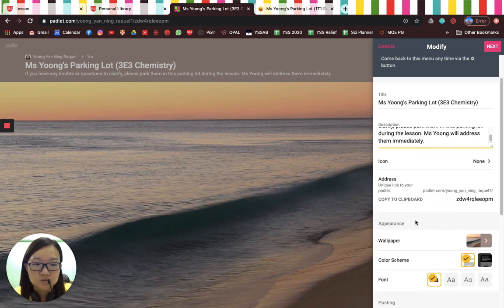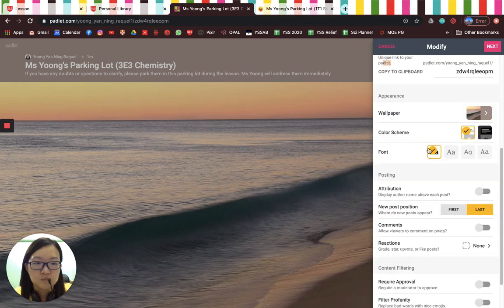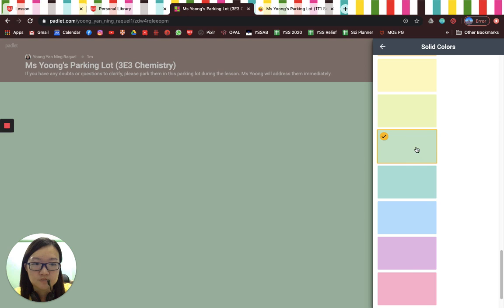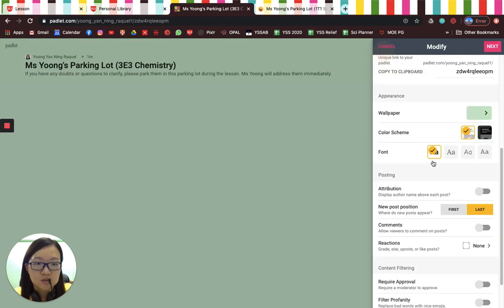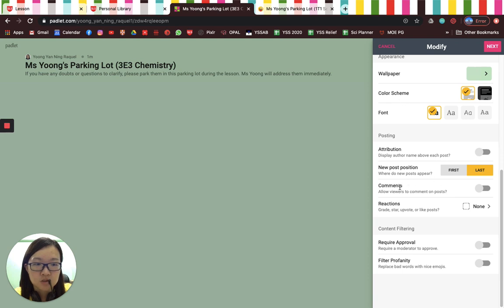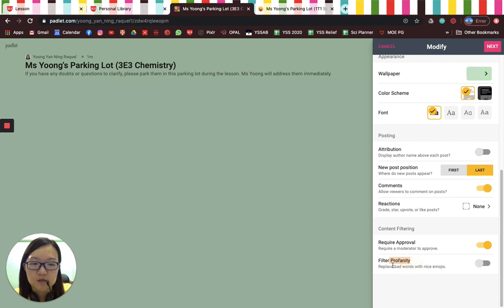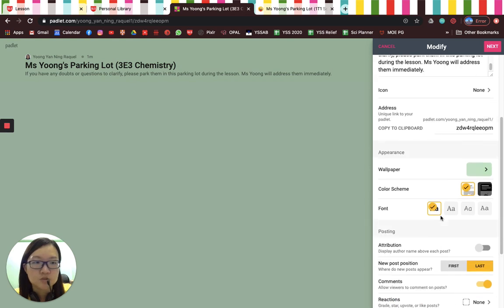You will have a link unique to your Padlet. I don't quite like this wallpaper so I'll change to a solid color — say this green. Looks a lot nicer. You can choose other things as well. I'd want to enable comments for viewers — students — to comment. What I really like is the content filtering section: I enabled it so when students submit a comment, I get a notification and need to approve it, doing a QC check that nothing is inappropriate before it posts.